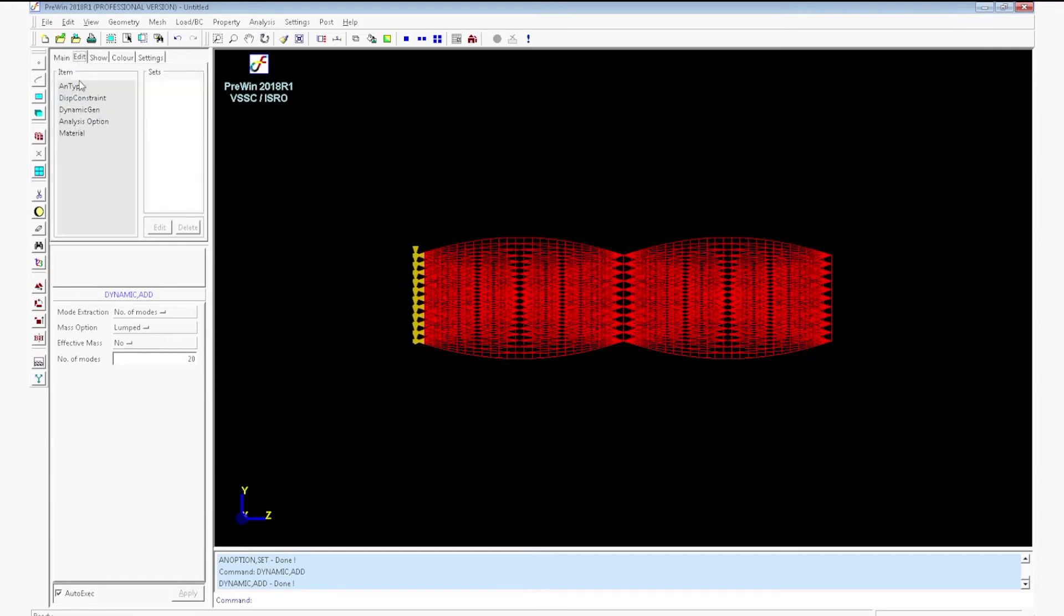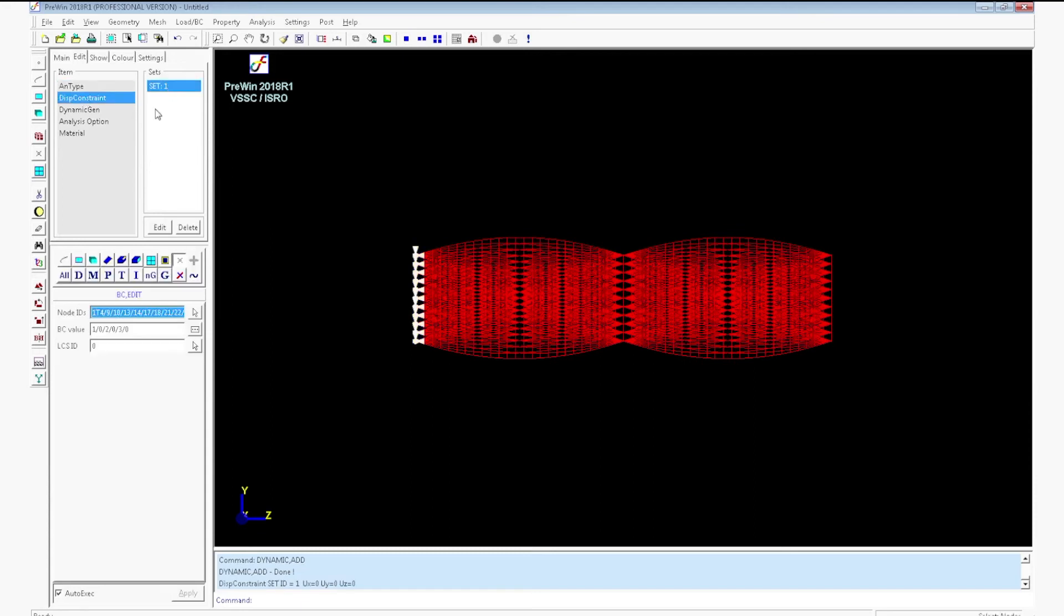If you go to edit menu you can see properties that we have assigned. Analysis type, displacement constraint. And if you click on the corresponding sets it will be highlighted.